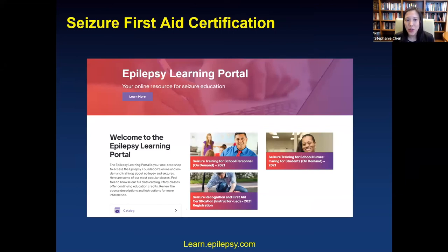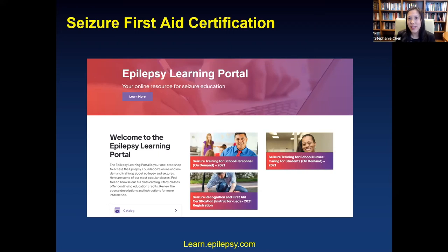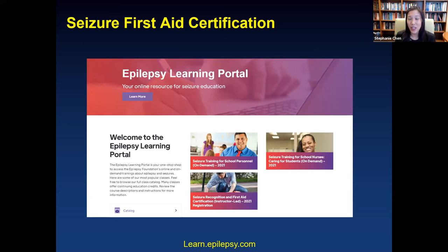Seizure first aid training is available at learn.epilepsy.com. Many people on the Barrow team — nurses, medical assistants, research coordinators, providers — have gone through this training. It's really helpful, and we encourage everyone to register.